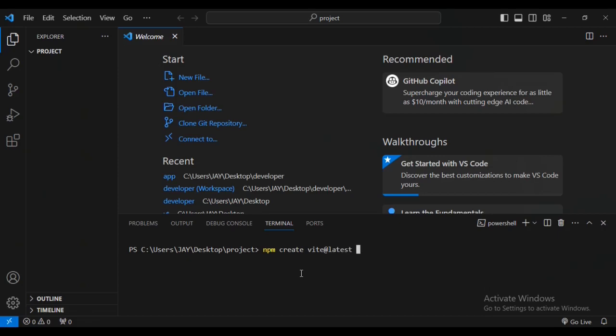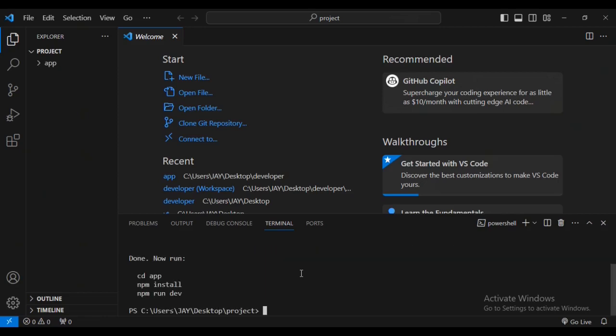Type in your project name. I'm going to give it the project name 'app'. Then make sure that you space and say dash dash template to make sure that this is the template that we want, and then you type 'react'. Press enter.